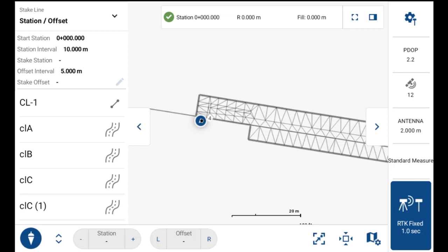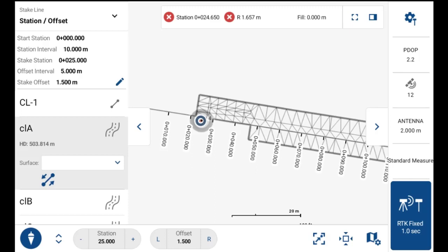The first thing you want to do is select the active alignment or project figure that you're wanting to perform station offset staking to. On the left-hand side panel is where you select your active project figure or alignment. You can easily identify them using the icons — project figures show a line icon and alignments have a road icon.